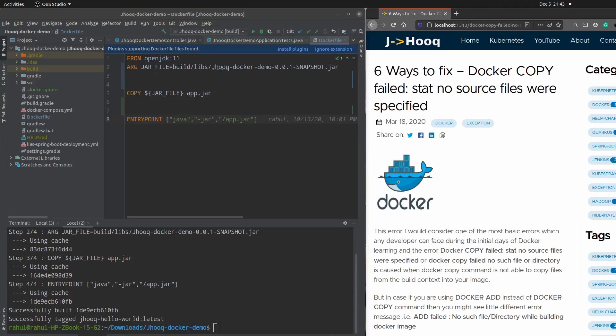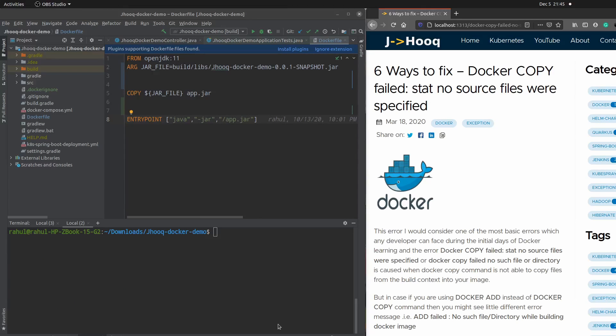Hello guys, welcome to JayHook. In today's session we are going to troubleshoot the Docker COPY command error. This is an issue we get while trying to use the Docker COPY or Docker ADD command. I have prepared some scenarios where I have faced this issue, and we are going to troubleshoot those.